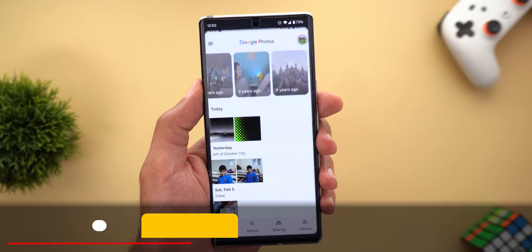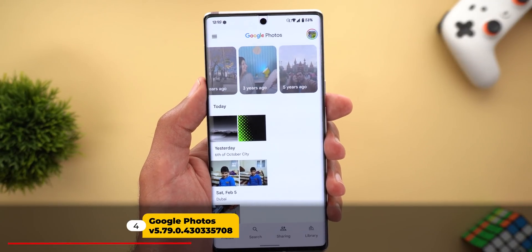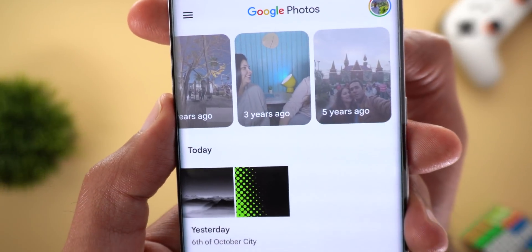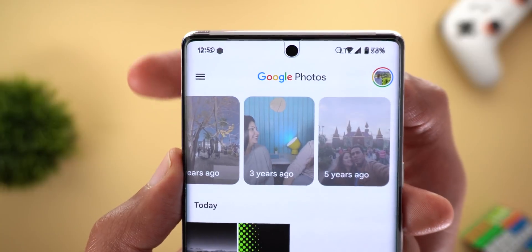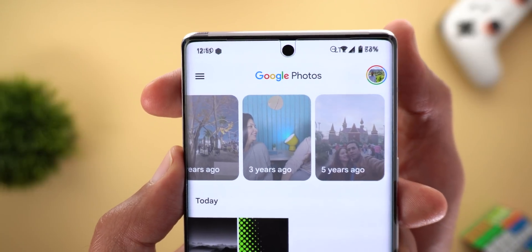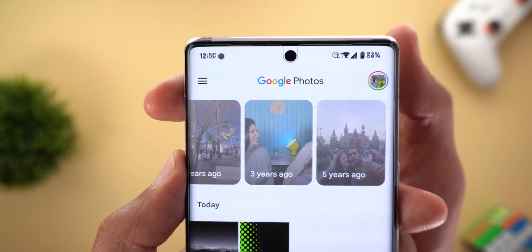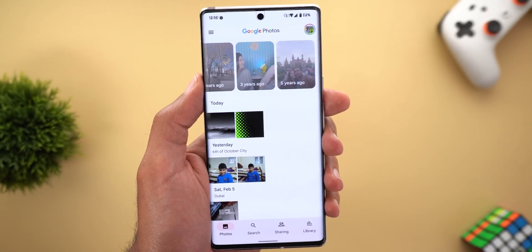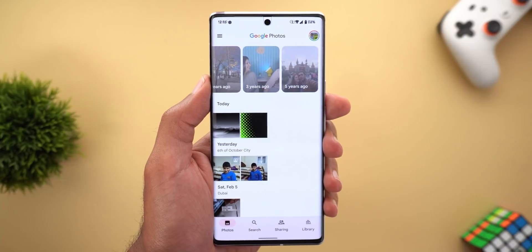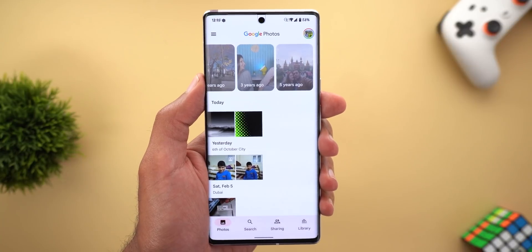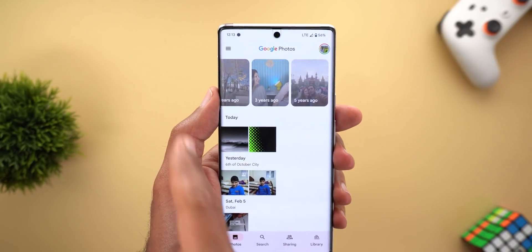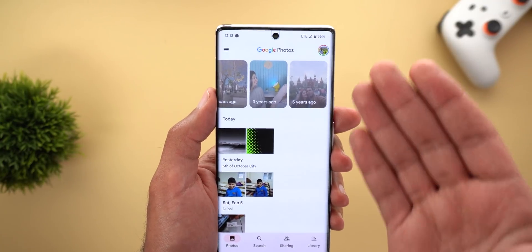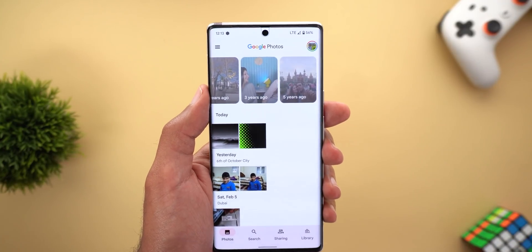Next, Google Photos. In a screenshot I took earlier, you can see a hamburger menu at the top left corner, though tapping it doesn't do anything yet. It seems Google is planning to bring this feature back to Google Photos, similar to what we've seen in Google Messages. This menu appears and disappears randomly, which is why I took a screenshot to show how it looks.